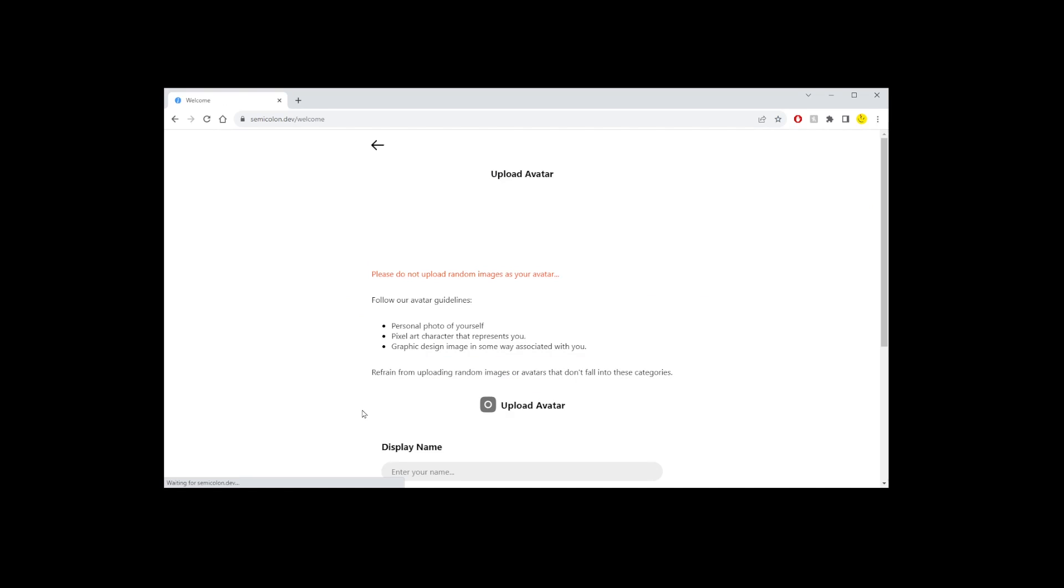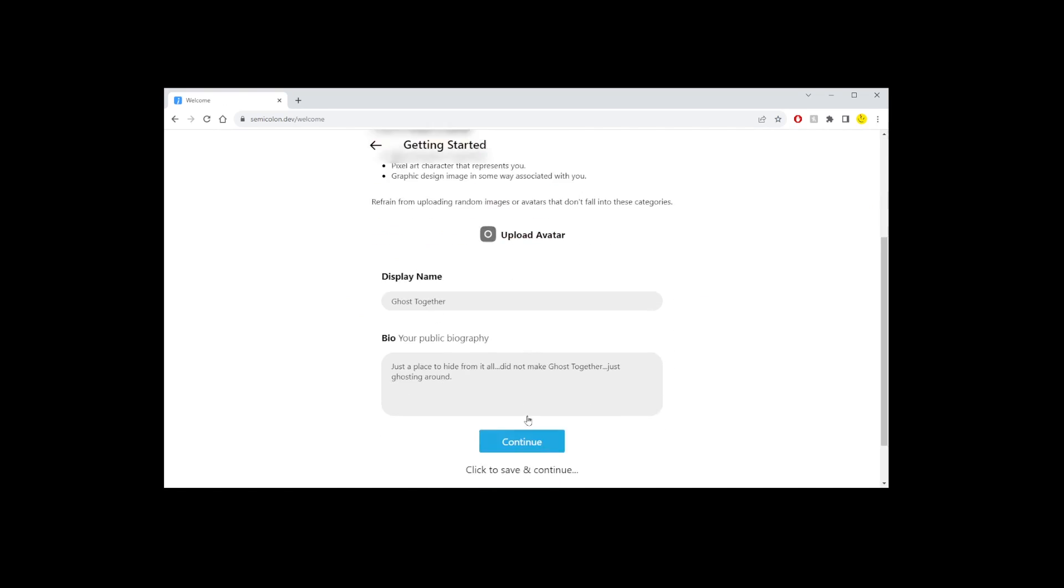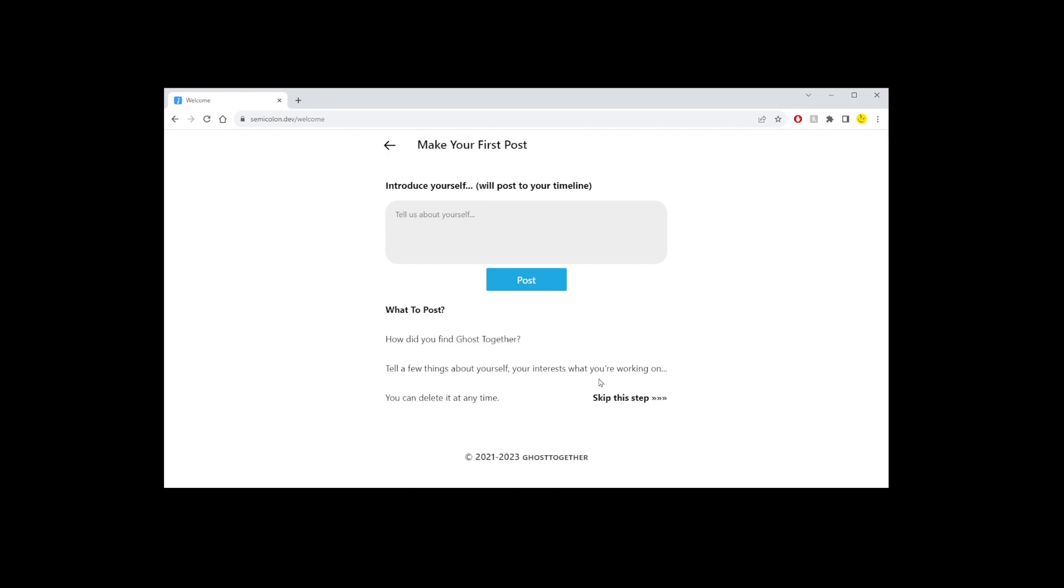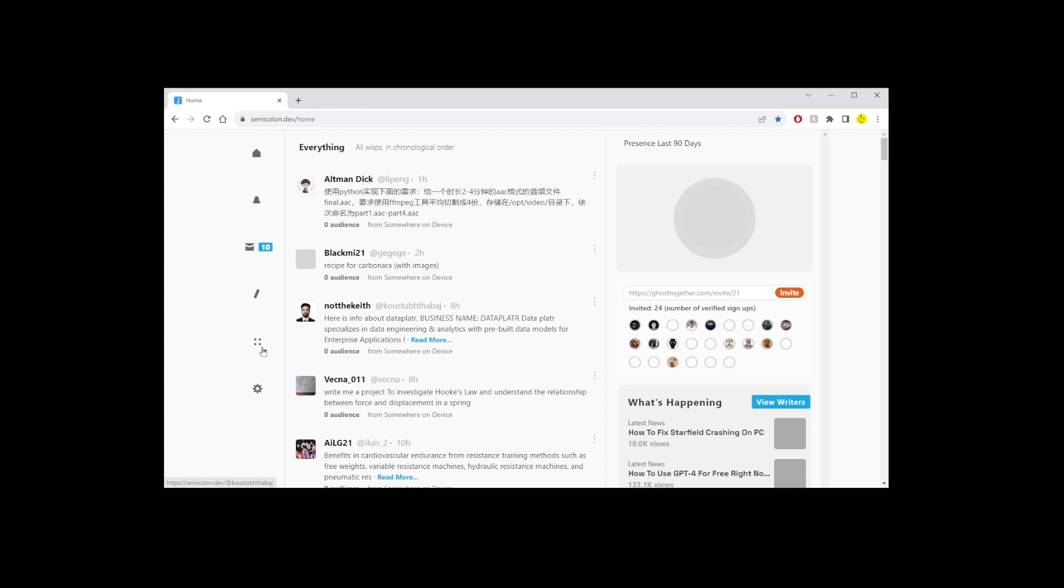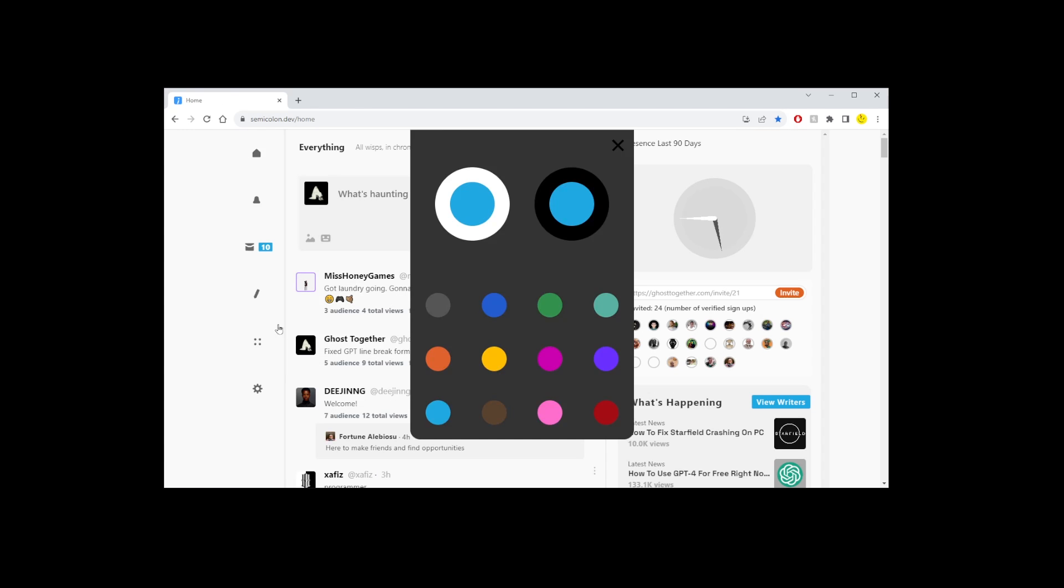Just go through this process where you can just skip everything. Now you can turn on the dark mode.